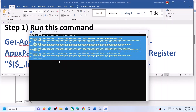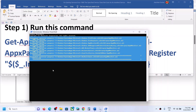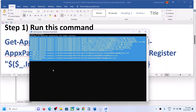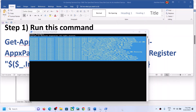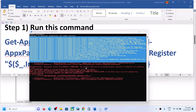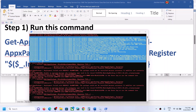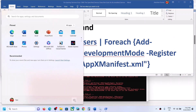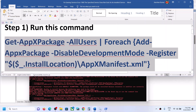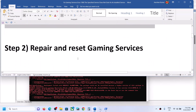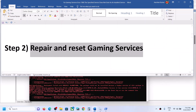This process will take some time. During this process you may receive some errors in red color — just ignore them and let the process complete. Once done, restart your system. After the system restart, try to start Gaming Services. If you're still facing the problem, you can repair or reset Gaming Services.